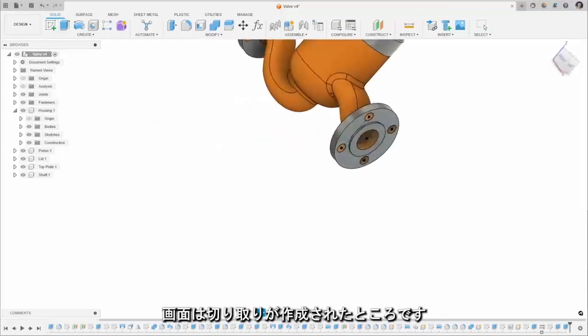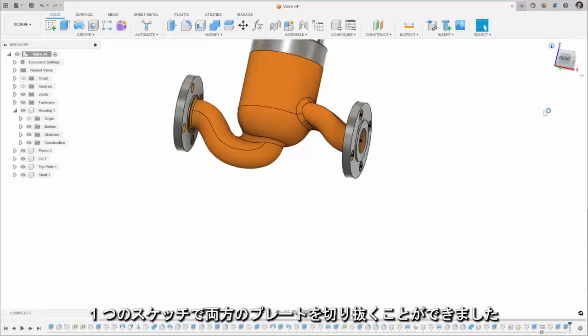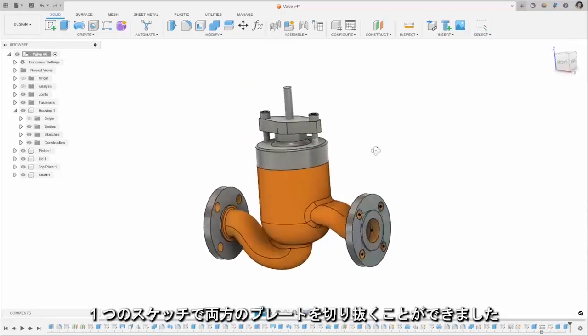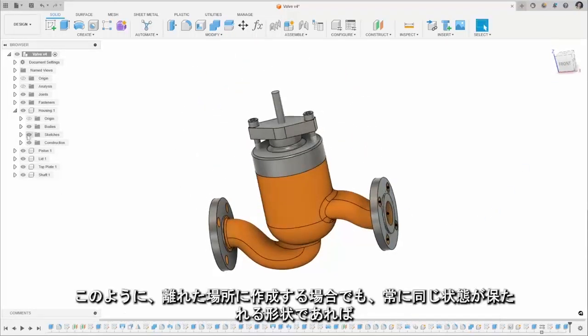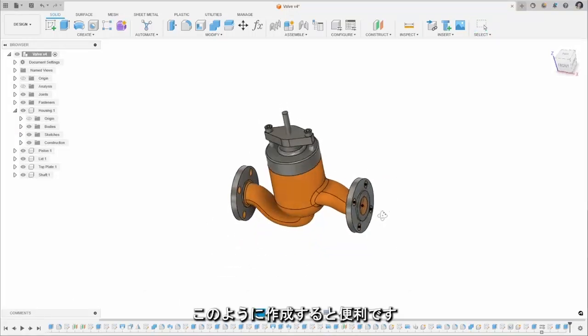So you can see now we've created those cuts in both sides of the plate there using that one sketch, so if we need to update the sketch, update the sizes on that, both of those objects will update.